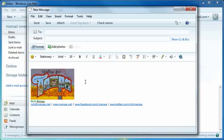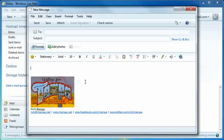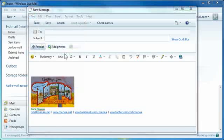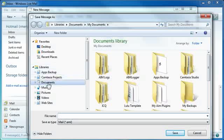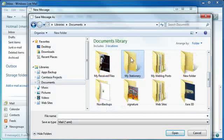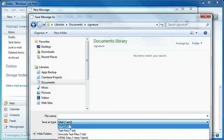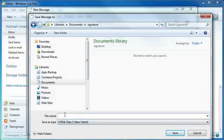I'm also going to put a little space under the image so that when the signature shows up it will give me some padding on the top. Now just go to File, Save As, and I'm going to go to Documents again and go to Signature. I'm going to use the Save As type as HTML and call it signature.html, and save.